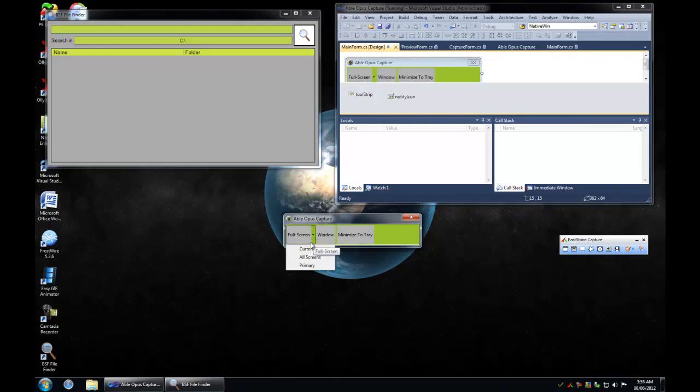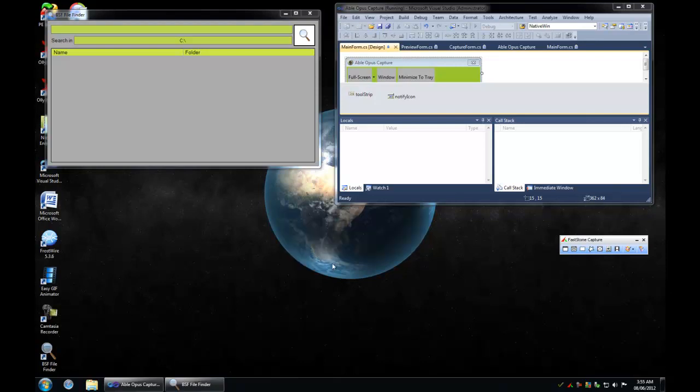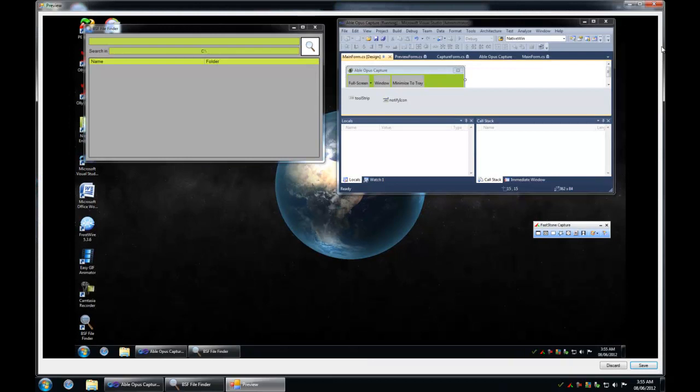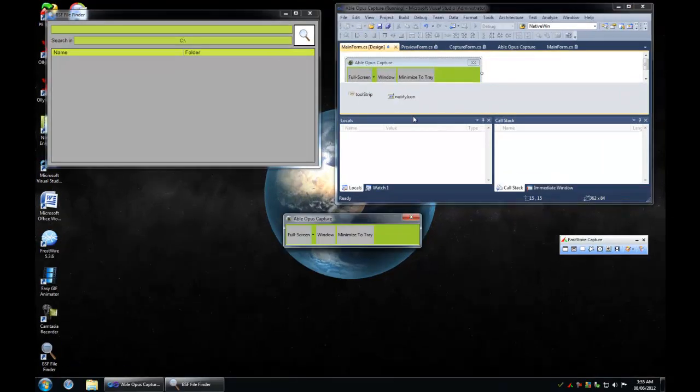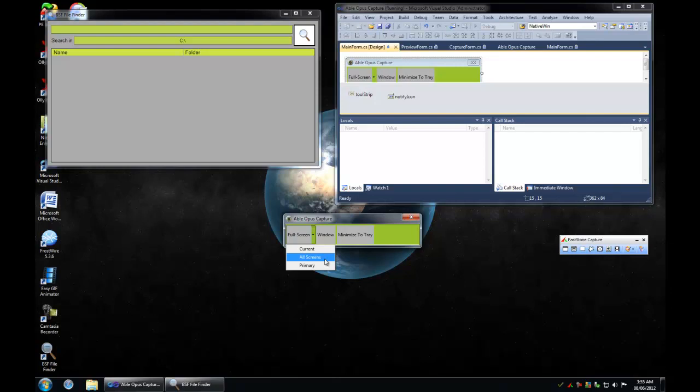So I've got full screen capture which is capturing the current screen, and then I've got other full screen capture options like all screen, which just combines the graphics of all screens. I haven't really tested this because I only have one screen, and then I've got the primary screen which is the first screen in the screen enumeration.